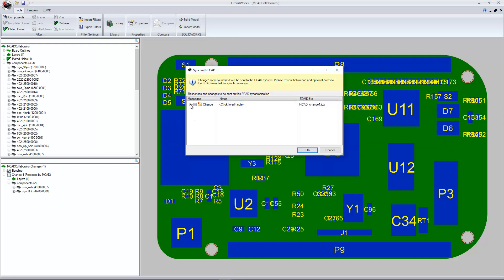Here, you can see the IDX file. You can change the name of the overall file, MCAD underscore change 1. In this case, I'll just leave it the default. And you can see that P3 was modified, whereas U8 was deleted. And we'll press OK to generate the file.